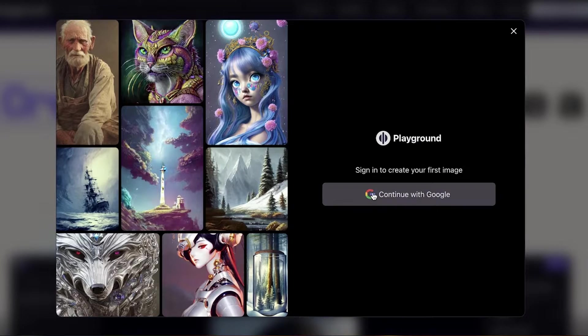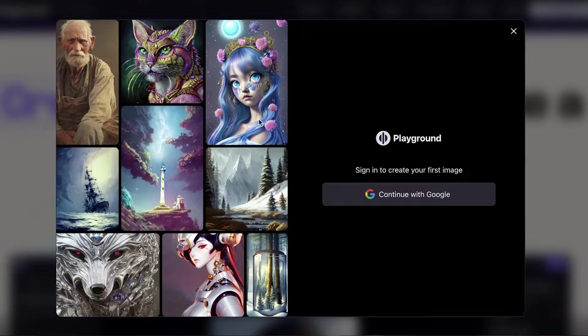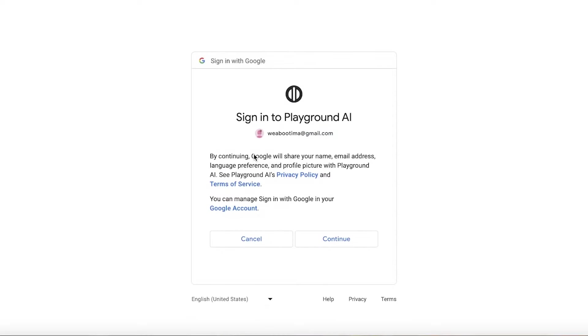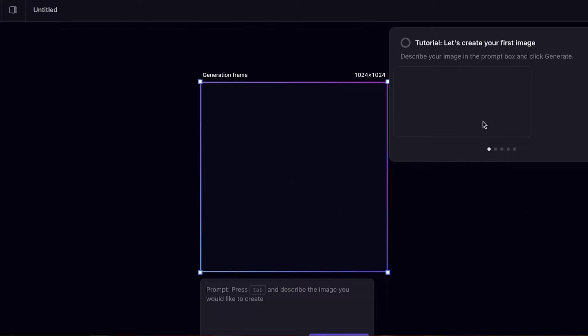To get started all you have to do is head on over to Playground AI and you can sign in to create your first image. Sign in with your Google account over here, click on continue, and just like that we are going to create our account on this art generation platform.